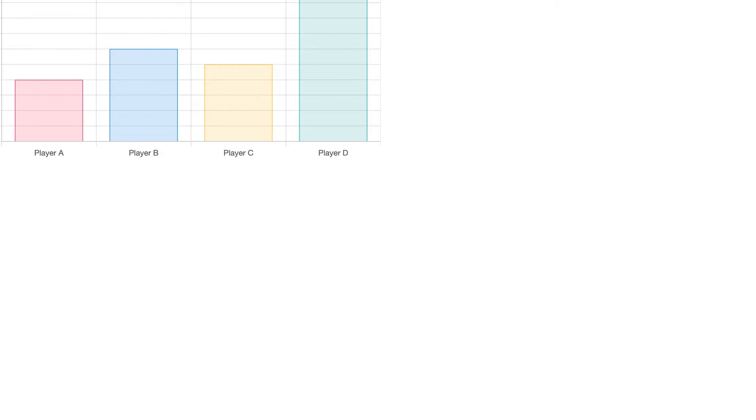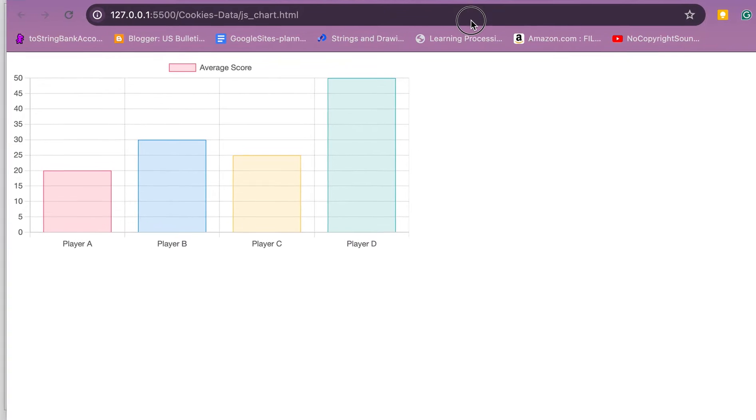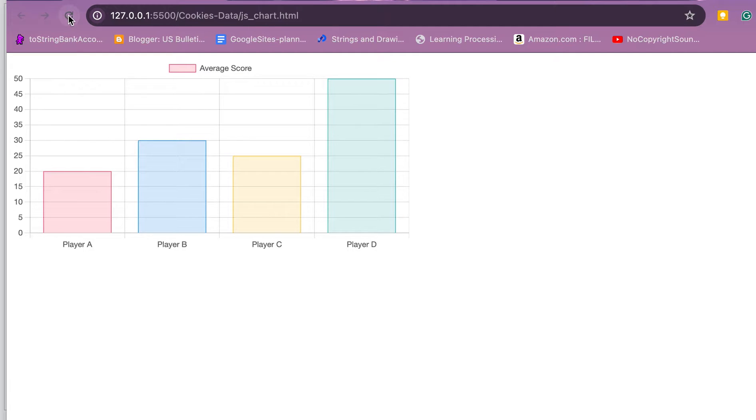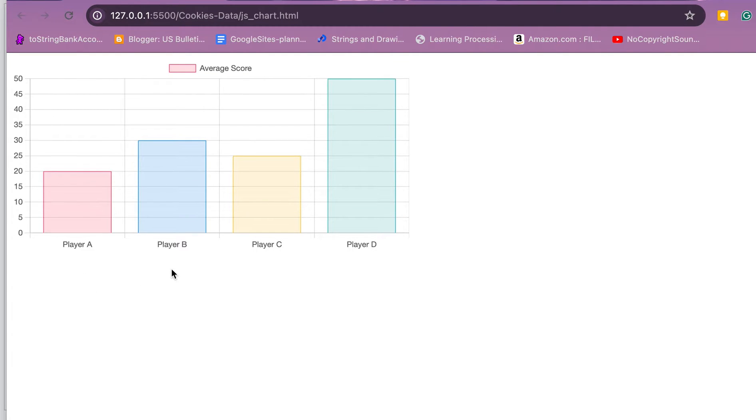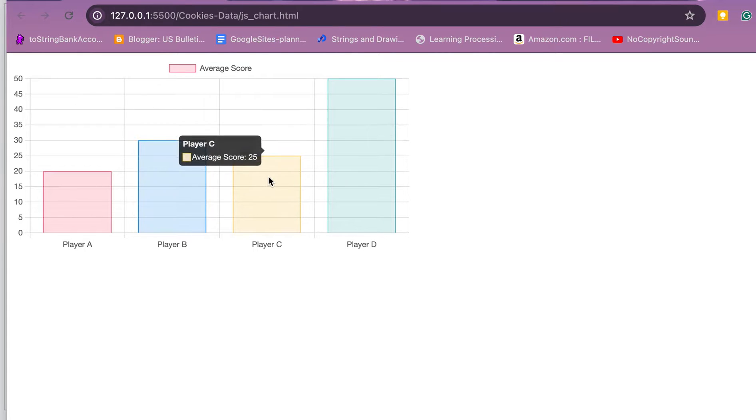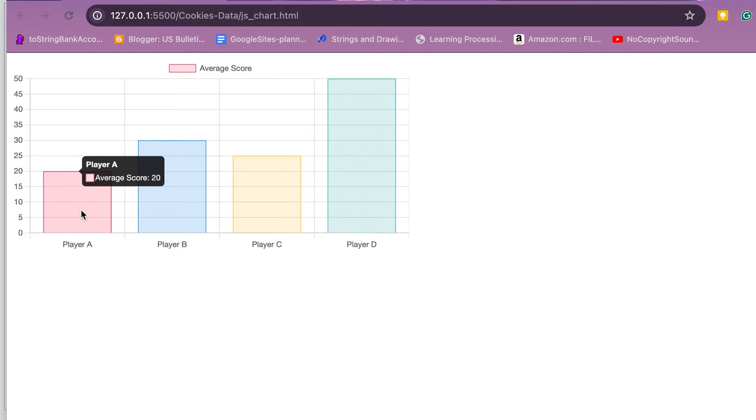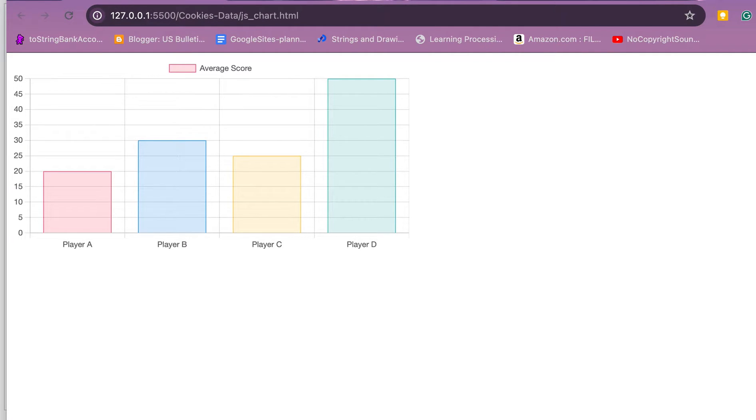Just so you kind of see what that looks like, this is that chart in a web browser. The cool thing about it, I'll refresh, as you can see is there's this nice little animation that happens when you load the page, and you get this little hover over that gives you information about each bar in the graph. So pretty cool.